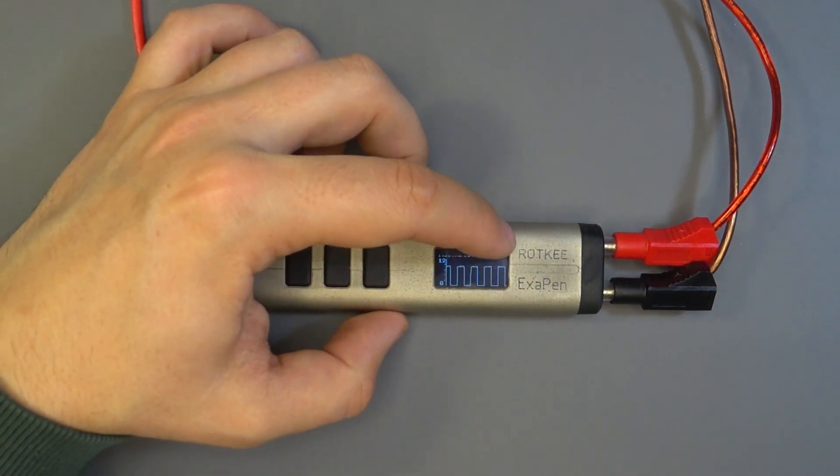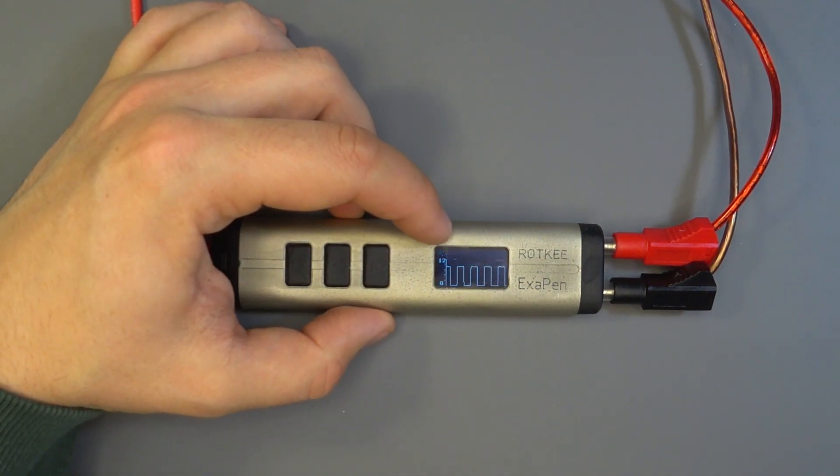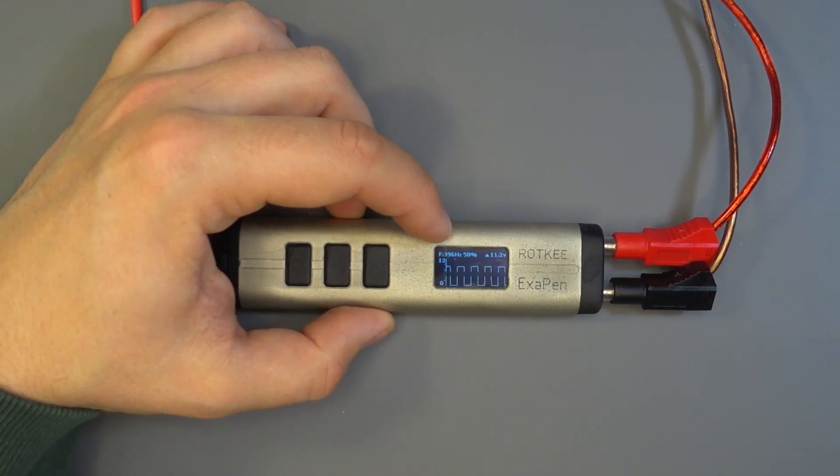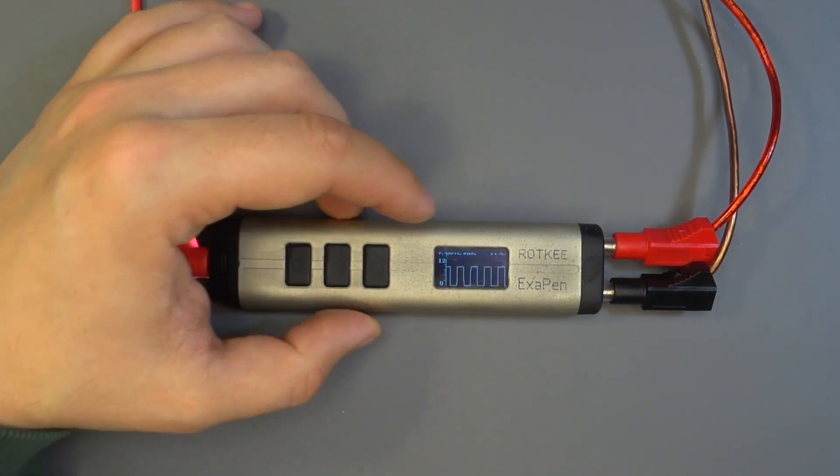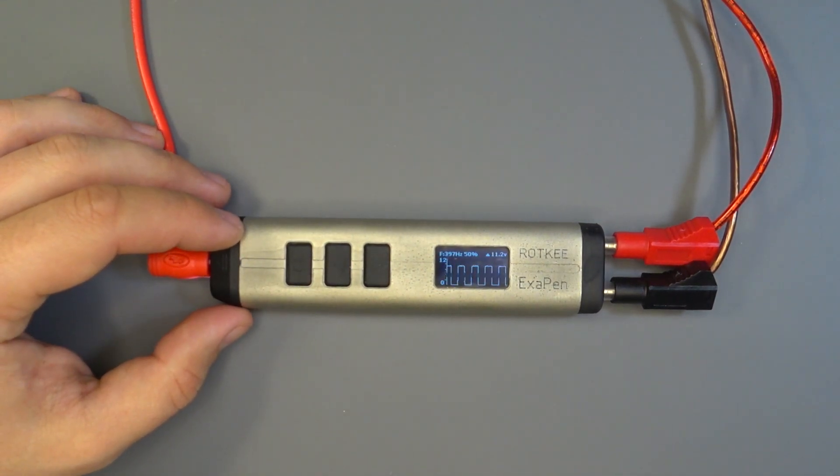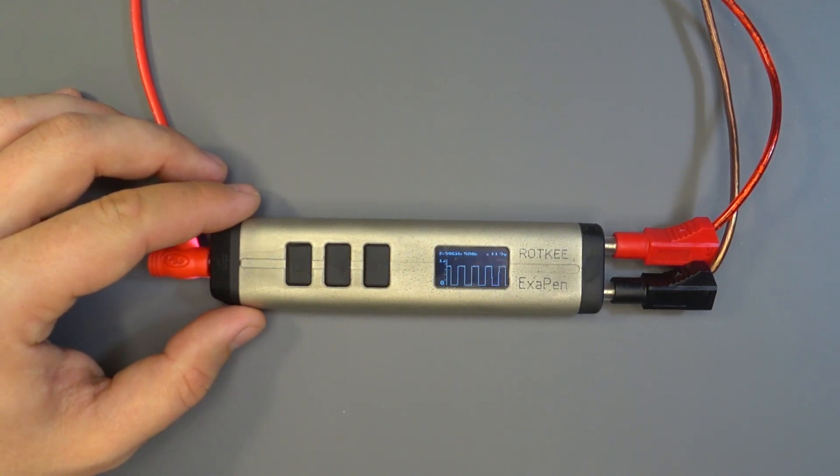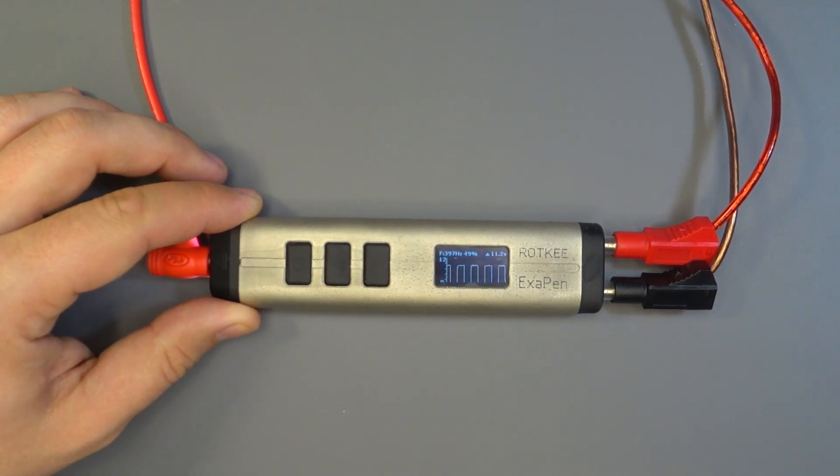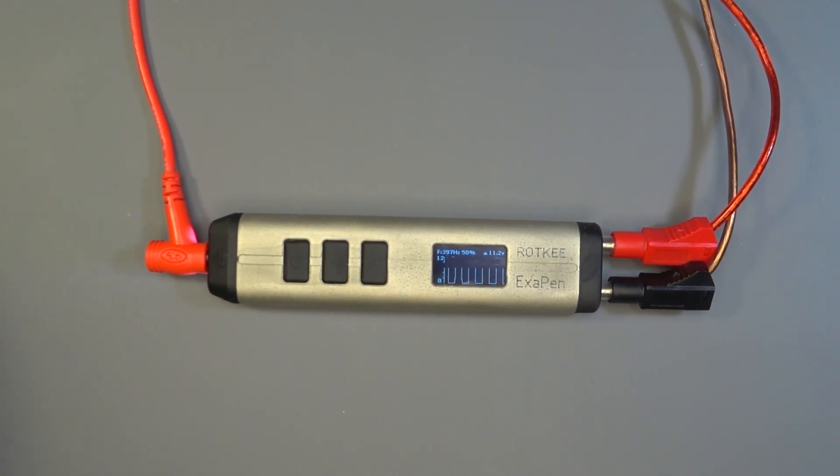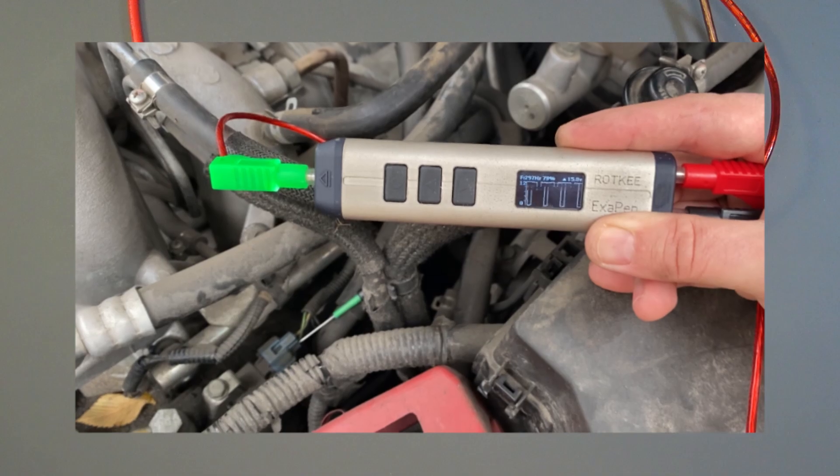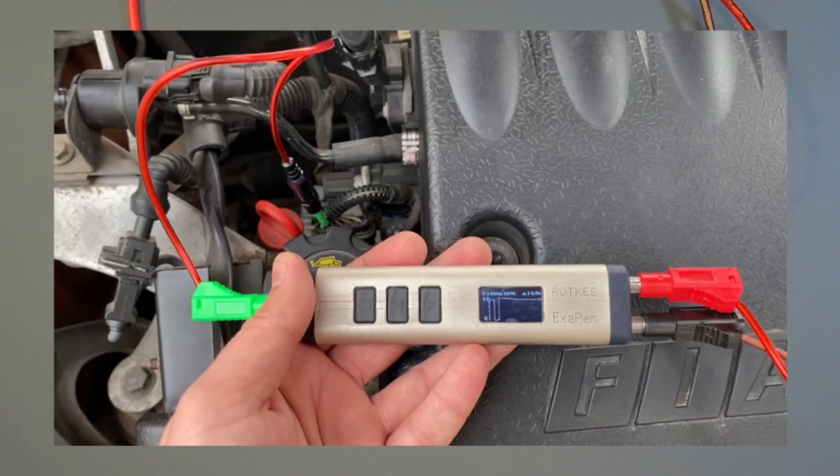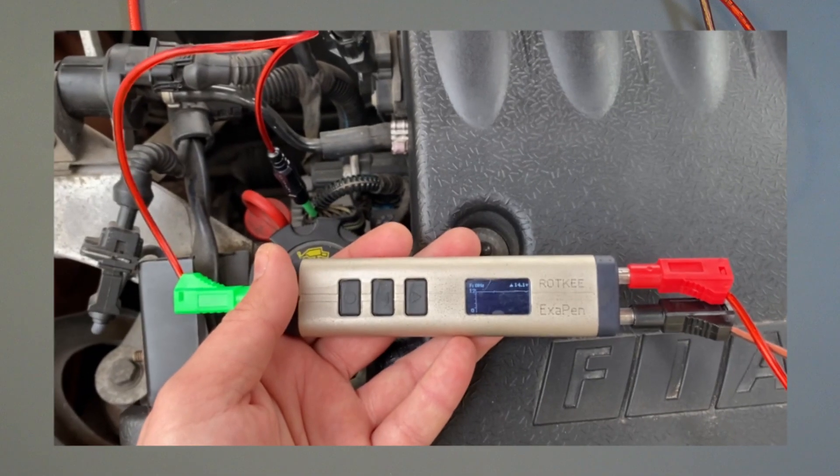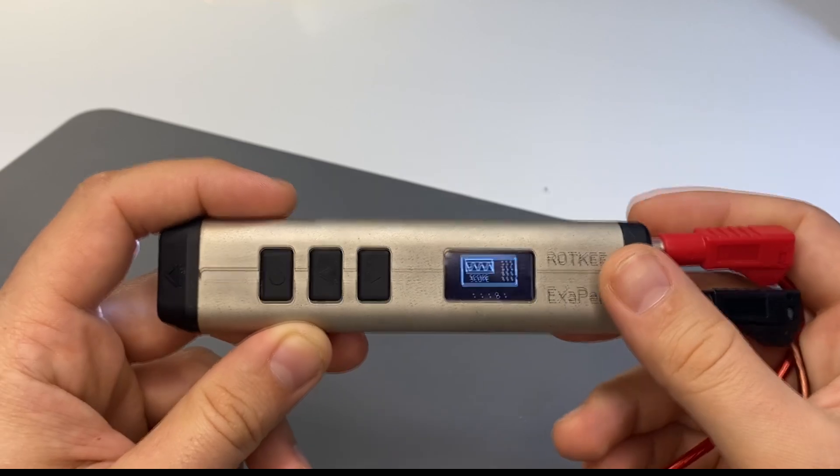The device displays the upper limit of the signal, frequency, and the fill factor of the square signal. This functionality is quite enough to quickly check if you have signals from crankshaft and camshaft sensors, check the control signals of ignition coils, injectors, solenoids, and other actuators.